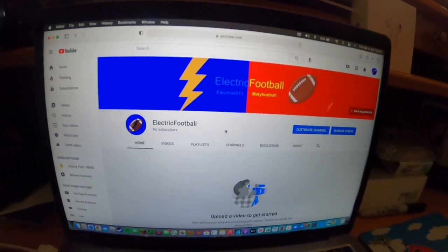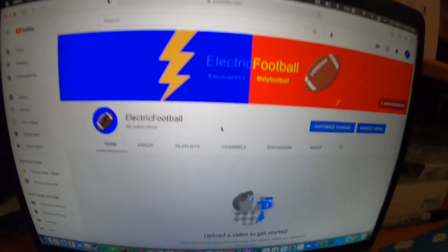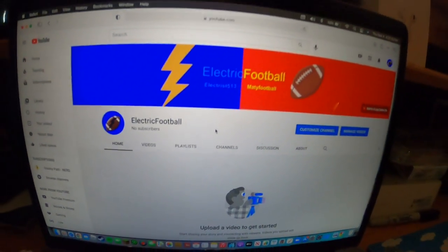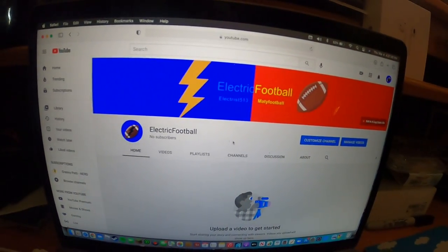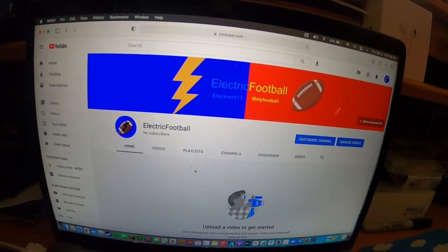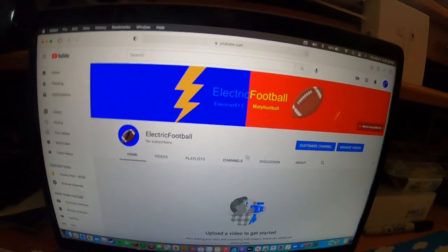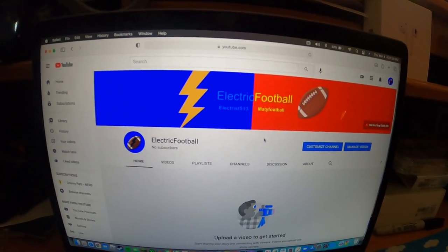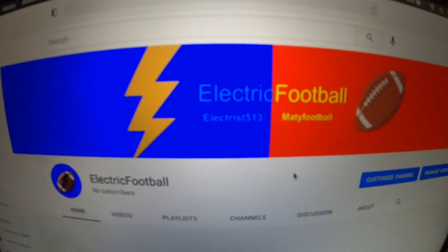Hey guys, MattyFootball here. I wanted to introduce you guys to my new YouTube channel. That's what it's called.